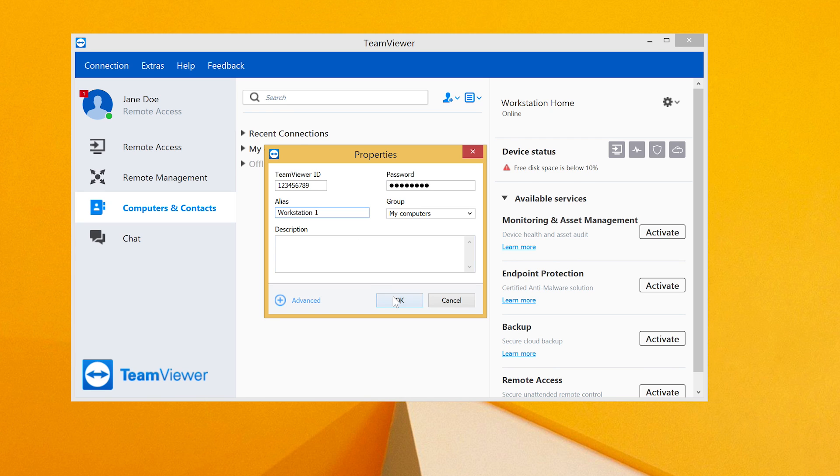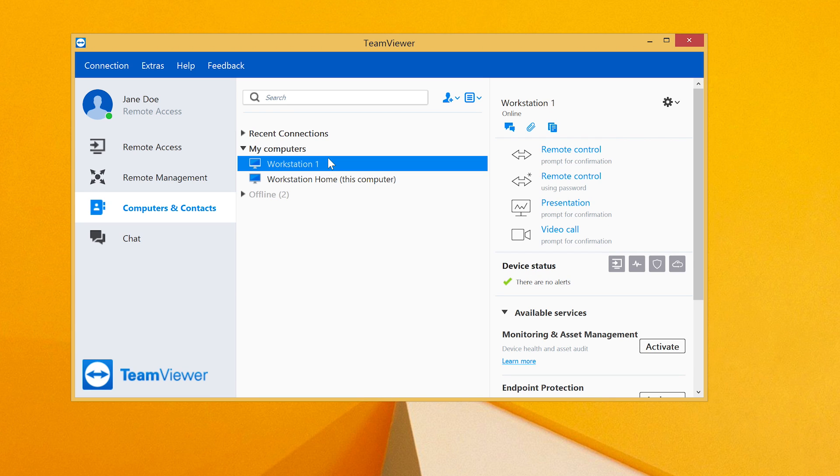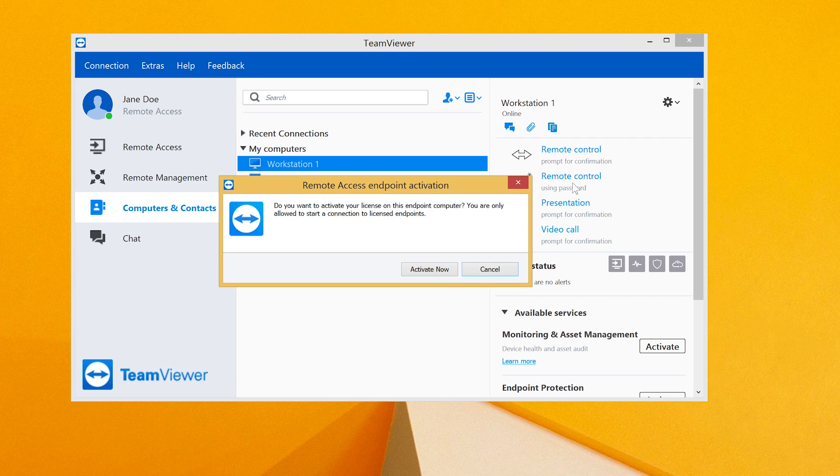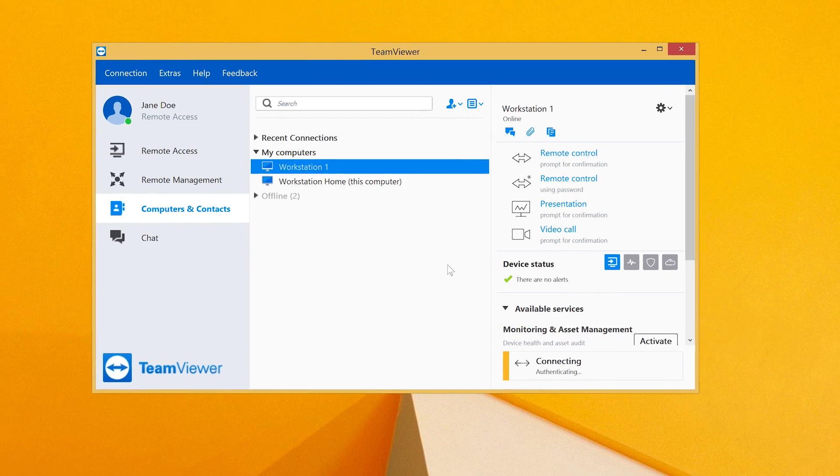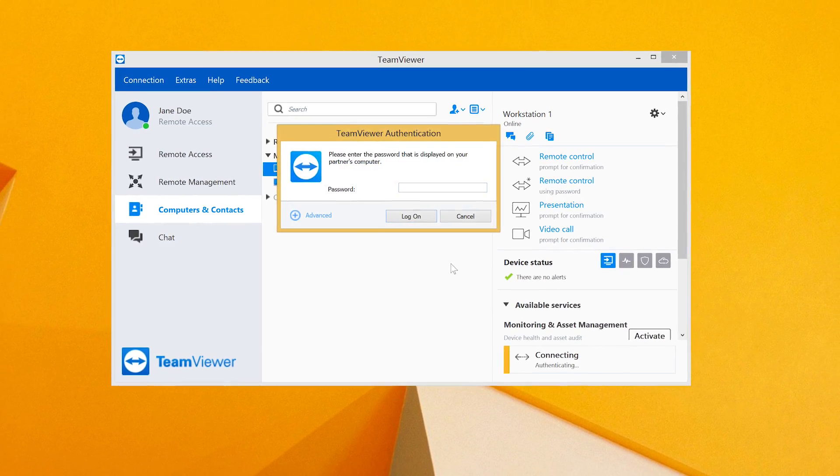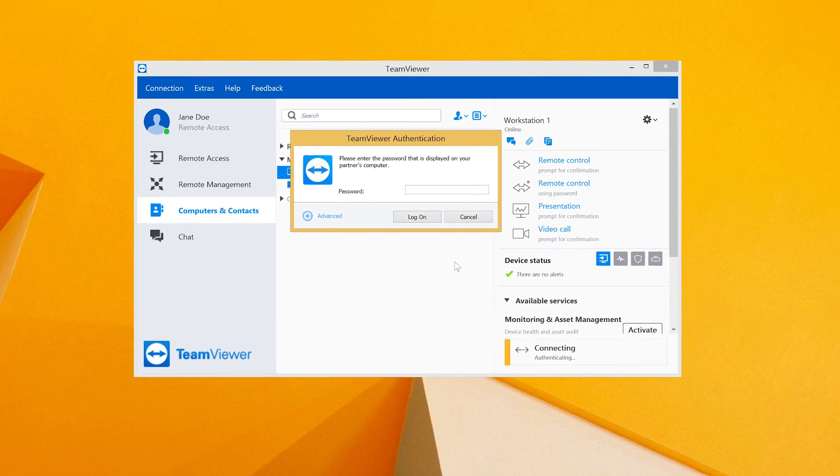You can now connect to your endpoint by selecting it in the list and clicking Remote Control Using Password. On your first connection, you will be asked to activate the license on your endpoint computer. Simply click Activate Now and the connection will be established.